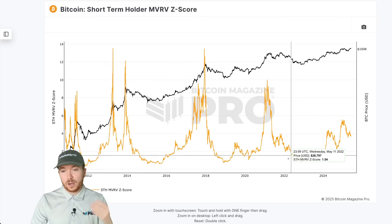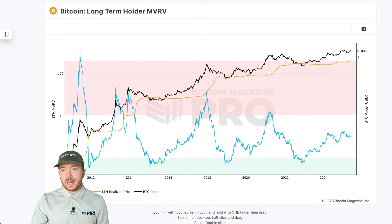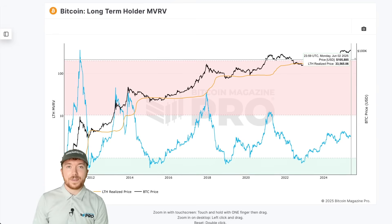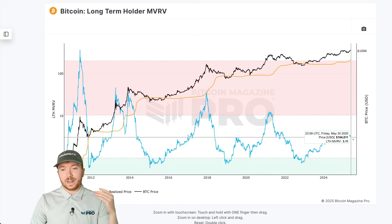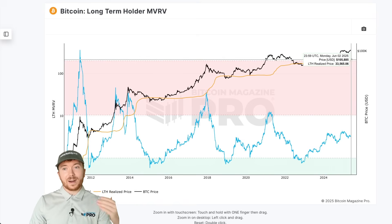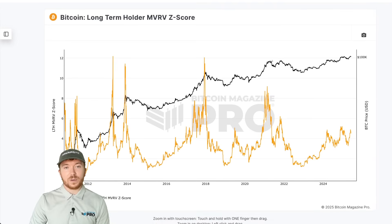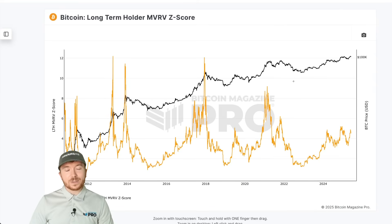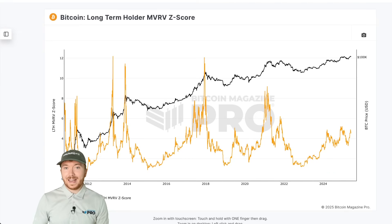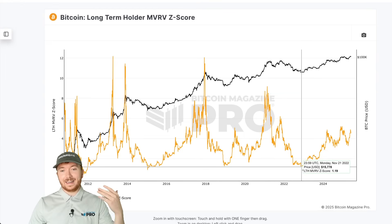There are clear patterns to observe here — once new market participants reach a certain amount of unrealized gains, this is typically aligned with local or major cycle peaks. Alongside the short-term holder MVRV Z-score, we can also look at the long-term holder MVRV. Long-term holders have paid around $33,500 on average for their Bitcoin — significantly lower than short-term holders. This covers every Bitcoin holder who's been holding for over 155 days. The MVRV value for long-term holders is currently around 3.11, indicating that the current price is 3.11 times higher than their average cost basis.